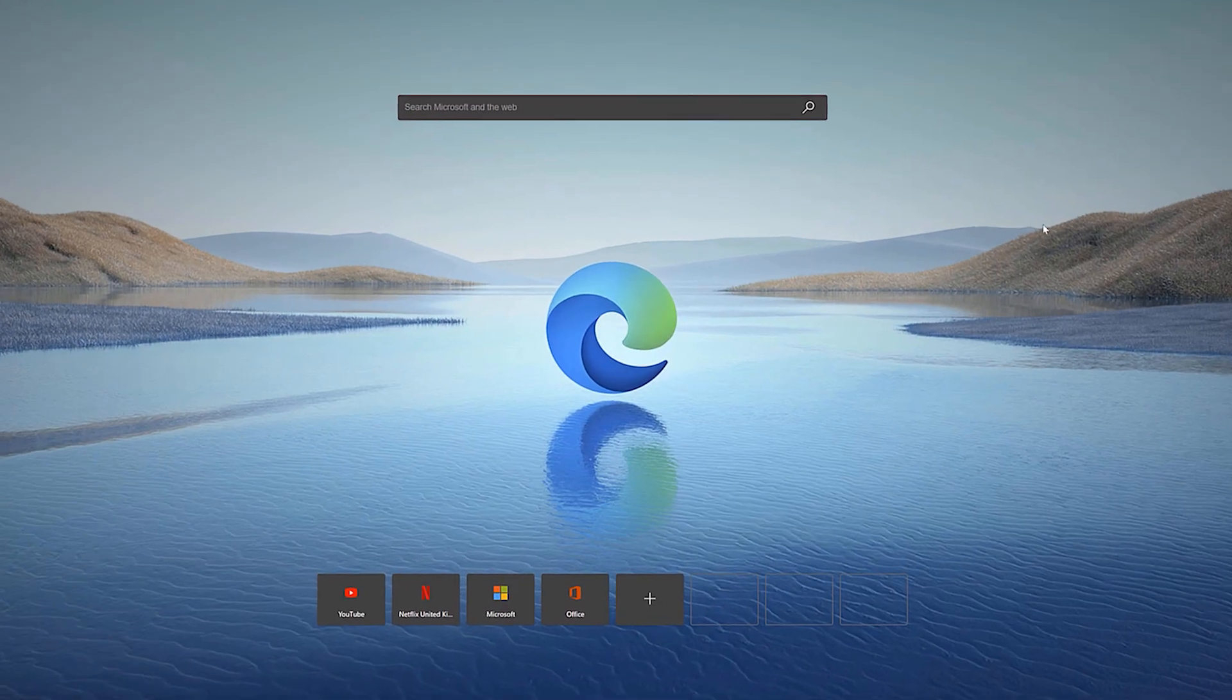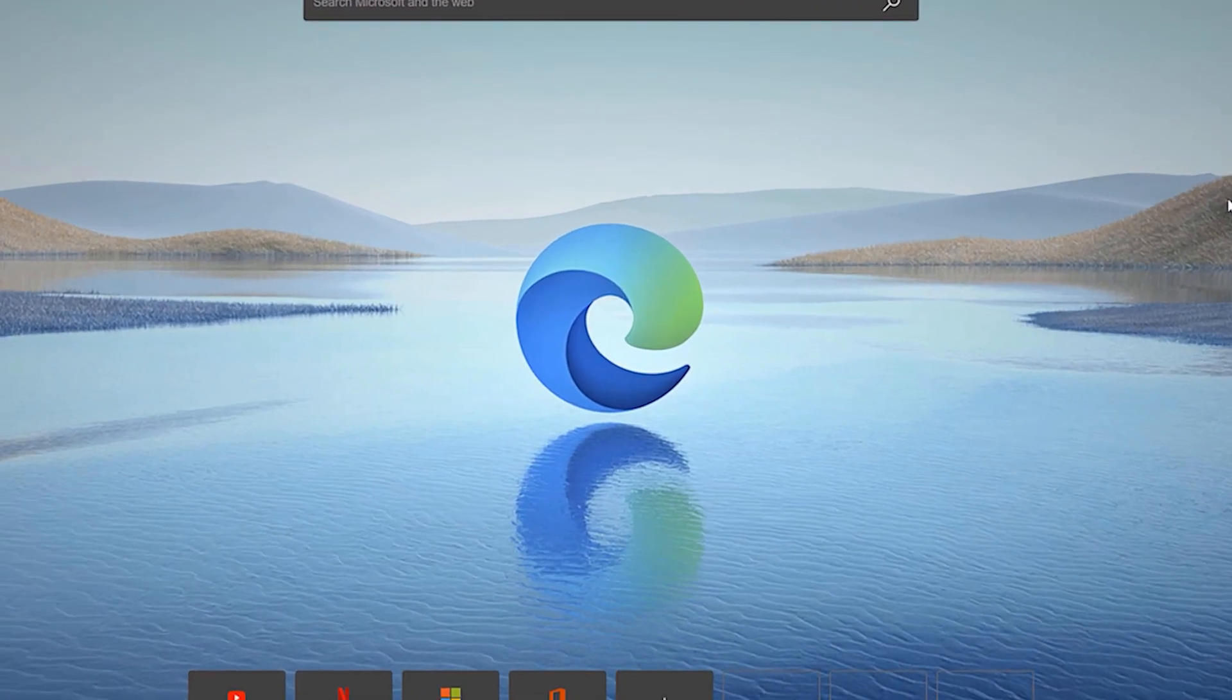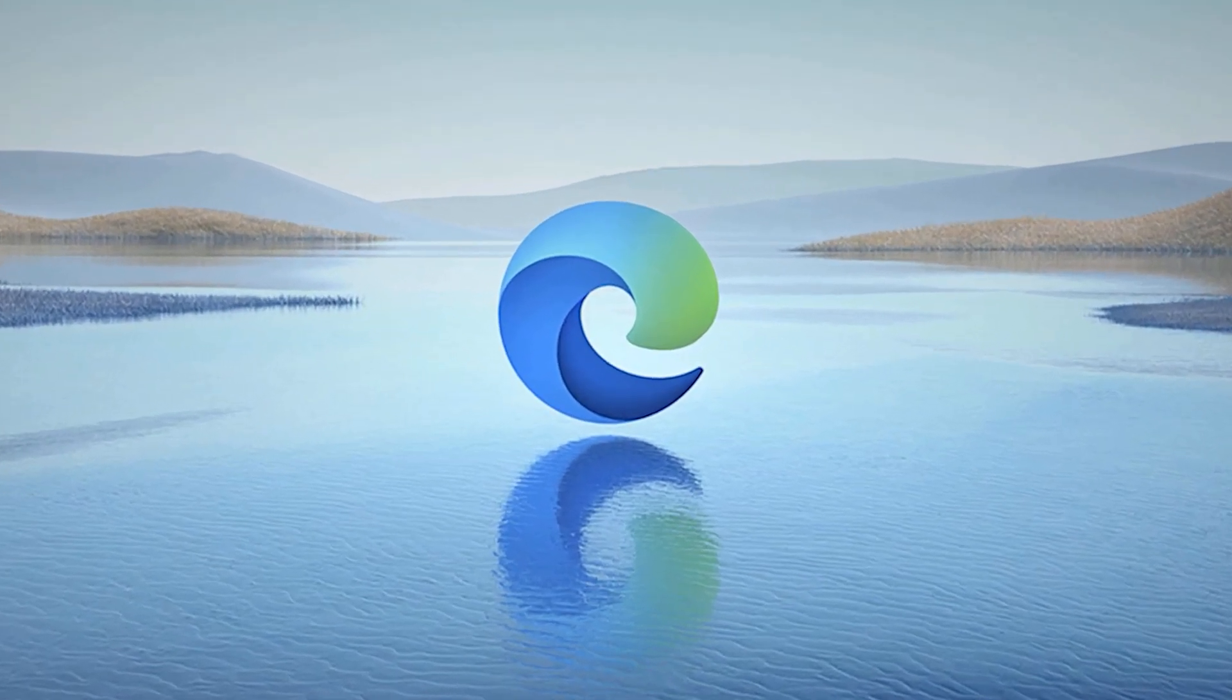So there we have it, that's the new Microsoft Edge browser. Try it out for yourself and let us know in the comments what you think of it. Don't forget to subscribe to All Things Microsoft for more on Windows, Office, Surface and Xbox. See you later.